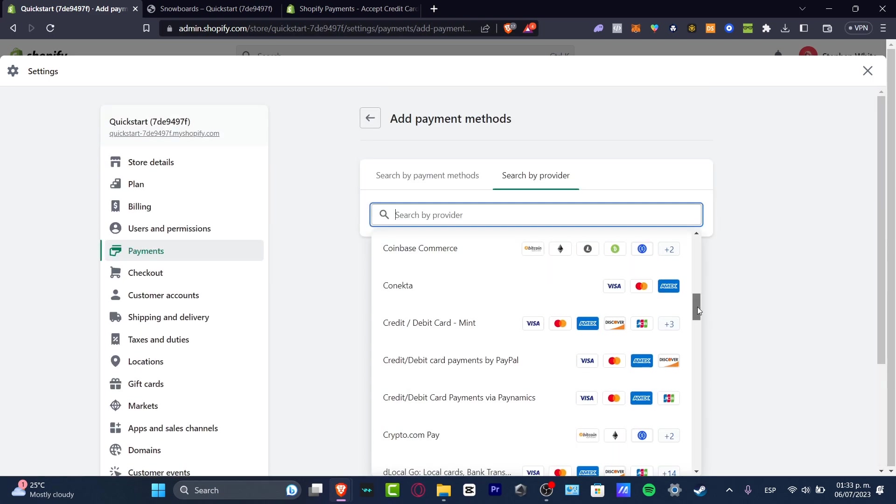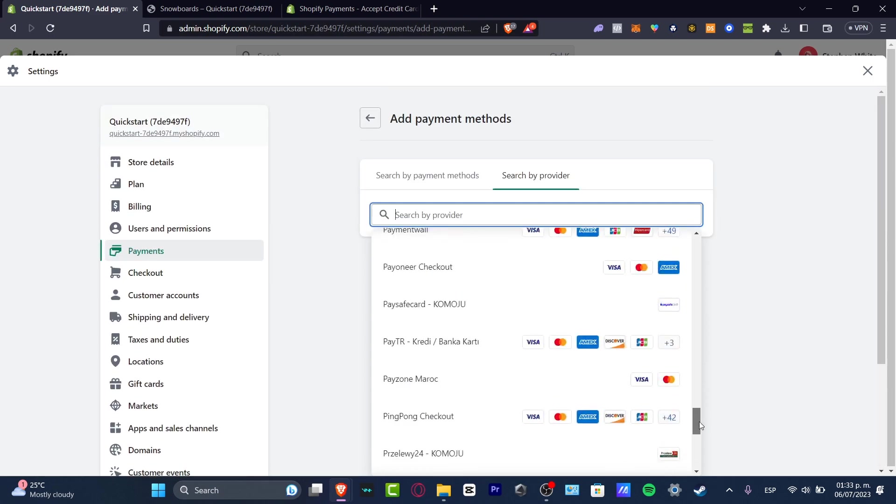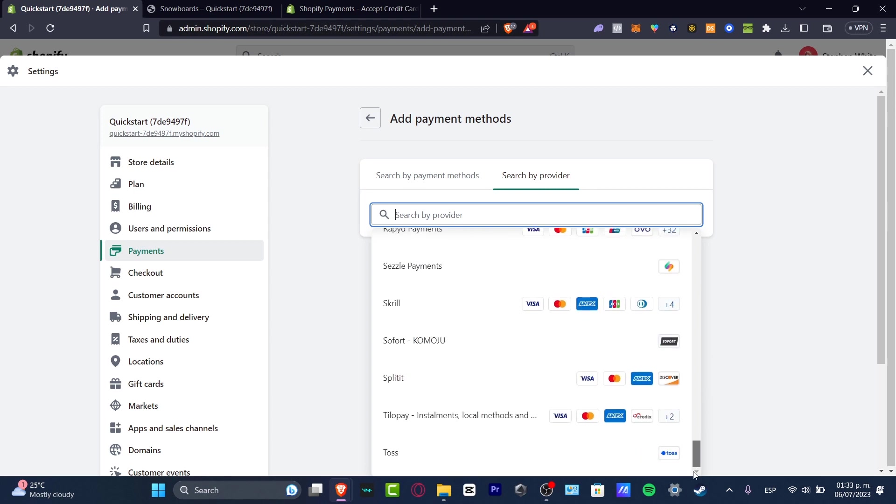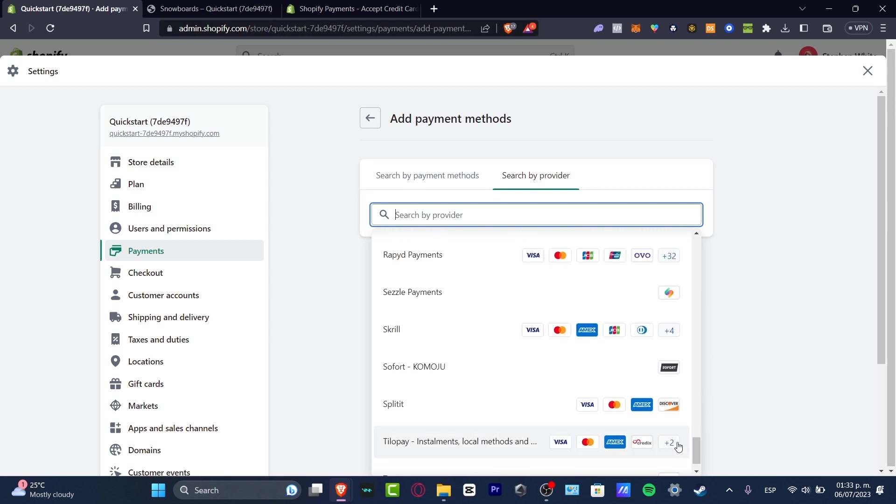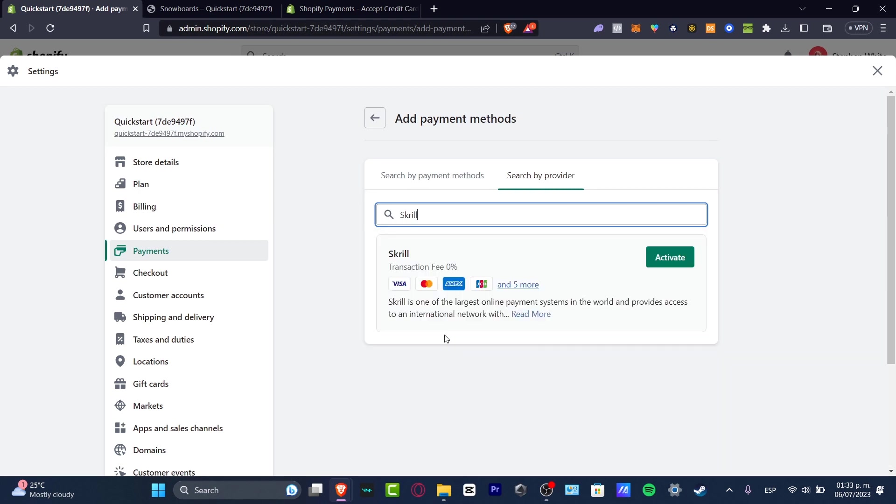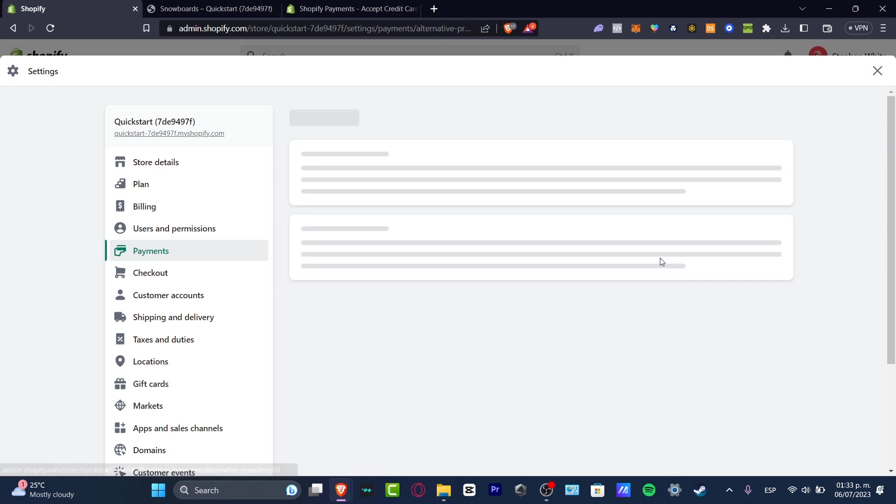There are a lot of providers that you can choose, once again depending on the country that you're currently living. For example, something that I can totally suggest to use is Creo. Creo is enabled in almost any kind of international stuff. So you can hit activate.